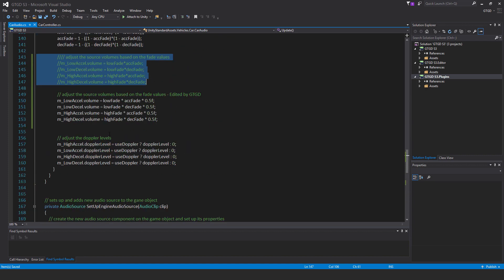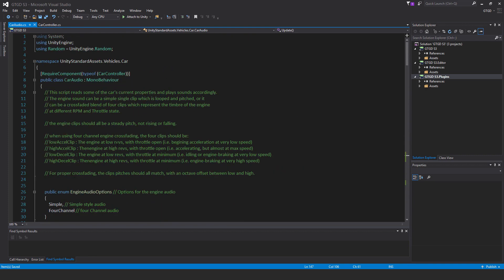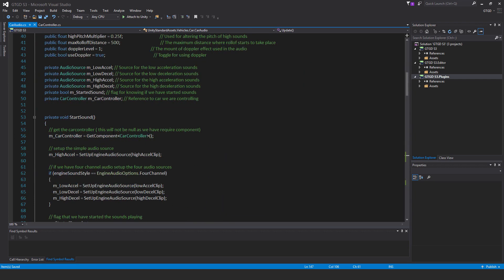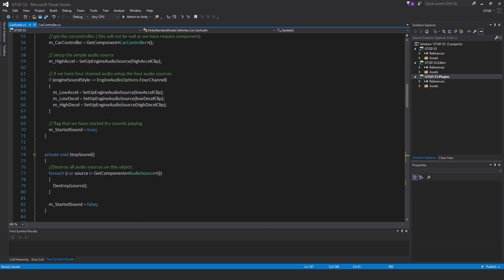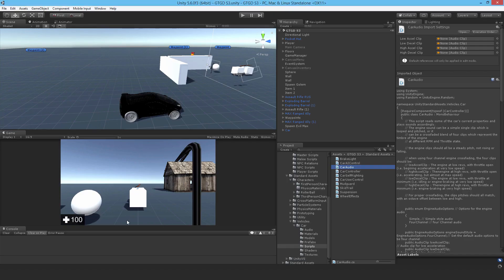That was it — very simple. I've changed what I wanted in the standard asset scripts for the car. Do keep a note of what you did in a Word document or equivalent text editor, so you know what to change when you update the package. With each major iteration of Unity you do need to upgrade the standard assets, otherwise you'll get obsolete code warnings. Quick check shows no obvious errors, so it's all good. Thanks for watching and I'll see you in the next video.